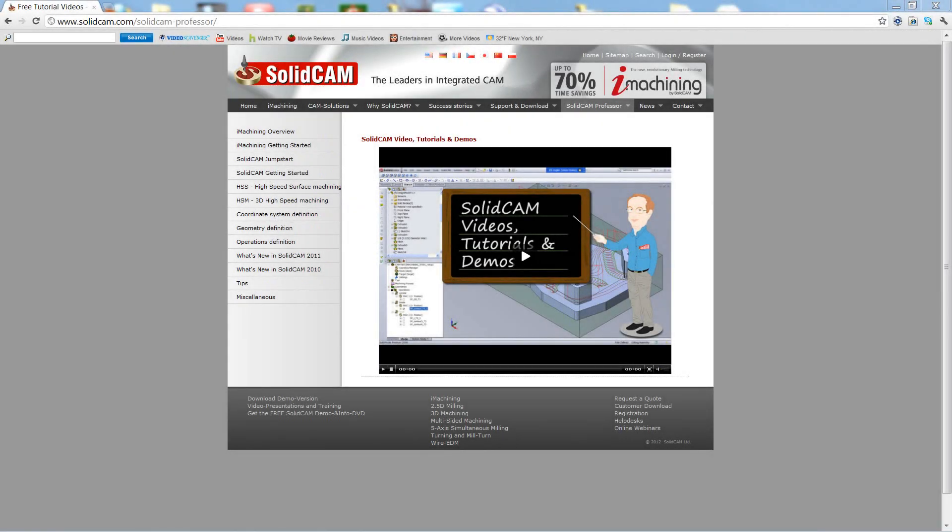Welcome to SolidCAM Professor. I'm Sidney, your SolidCAM Professor, with one of many videos available to you 24 hours a day, 7 days a week.